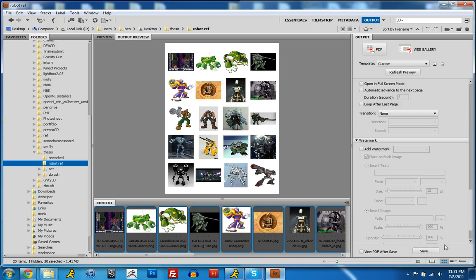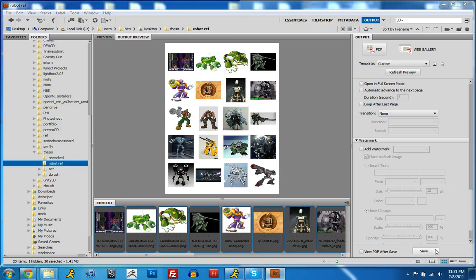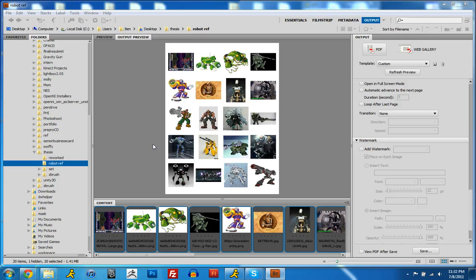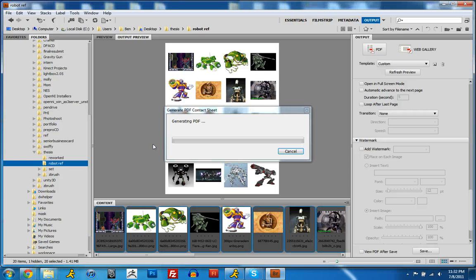Really easy, couple clicks, done. Just click save, and it'll save out a PDF of your contact sheet.